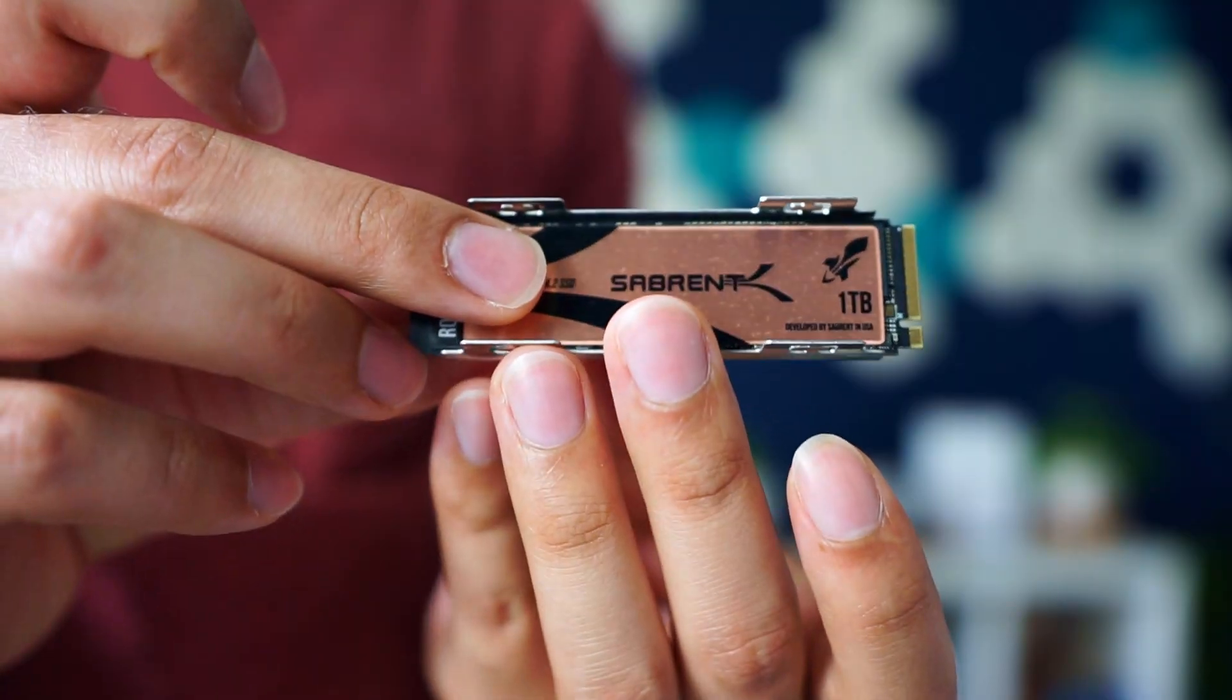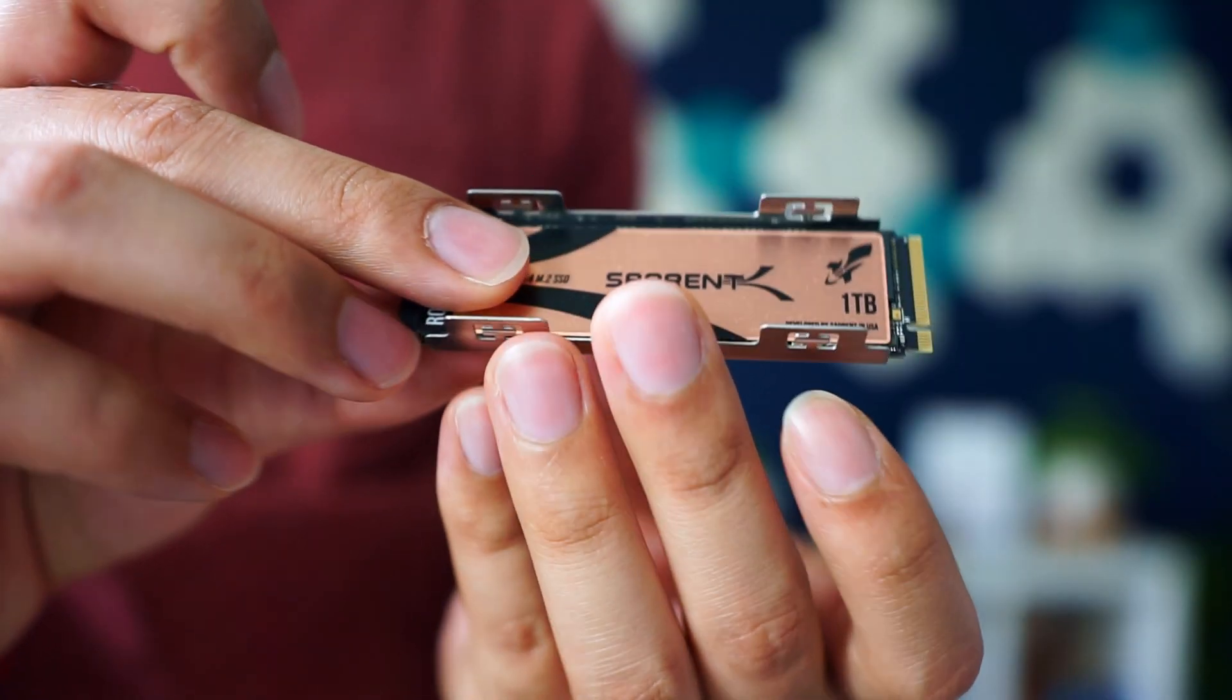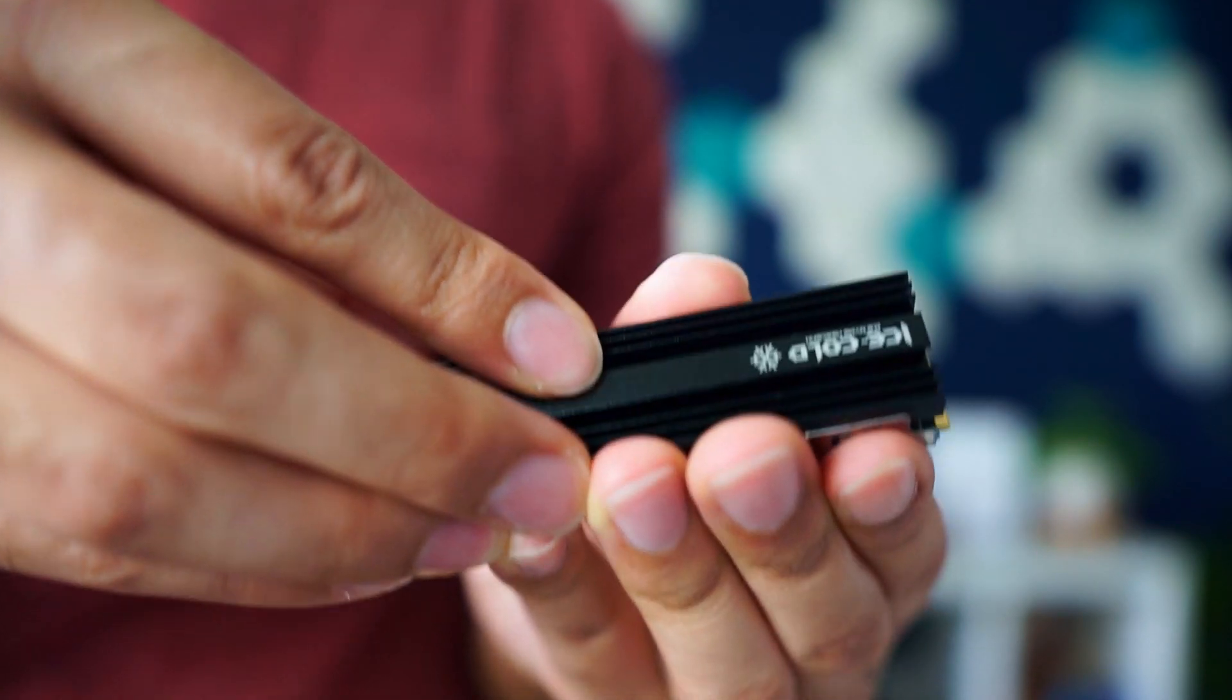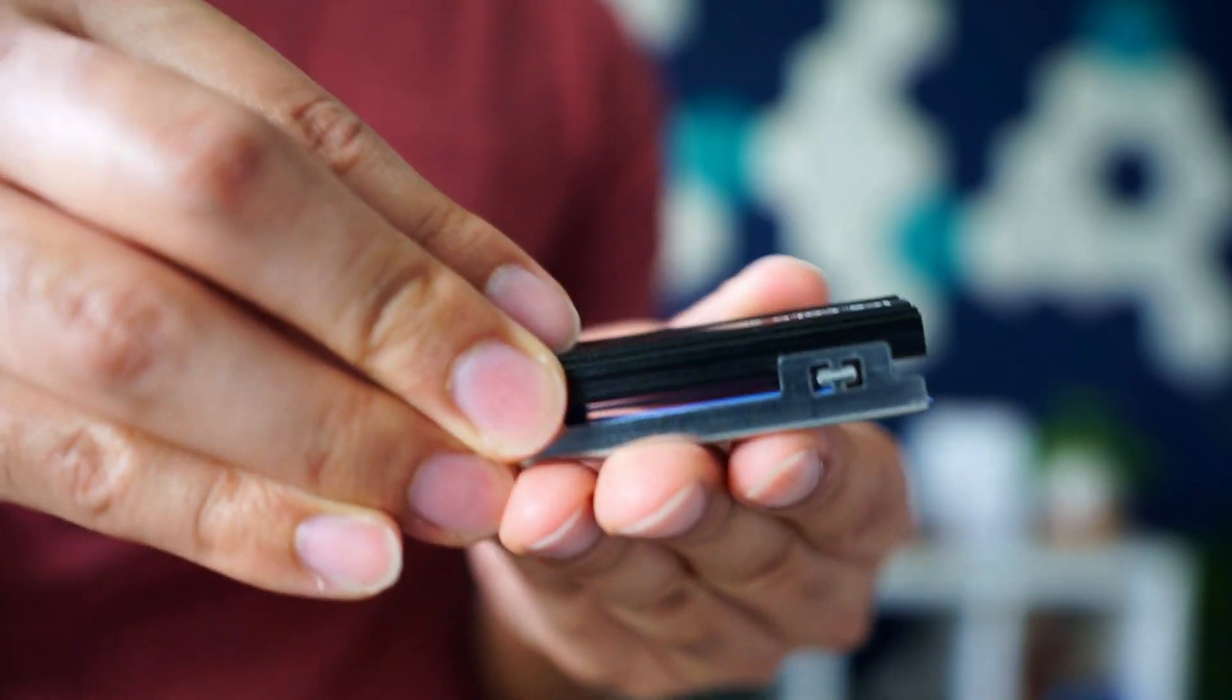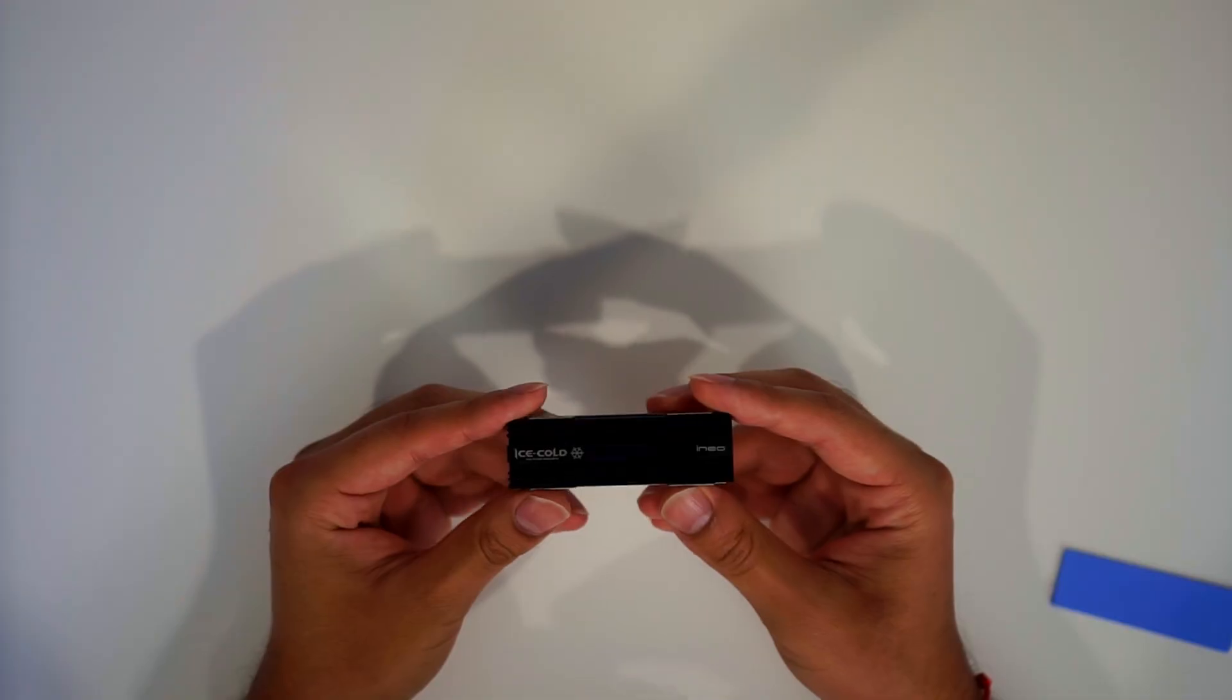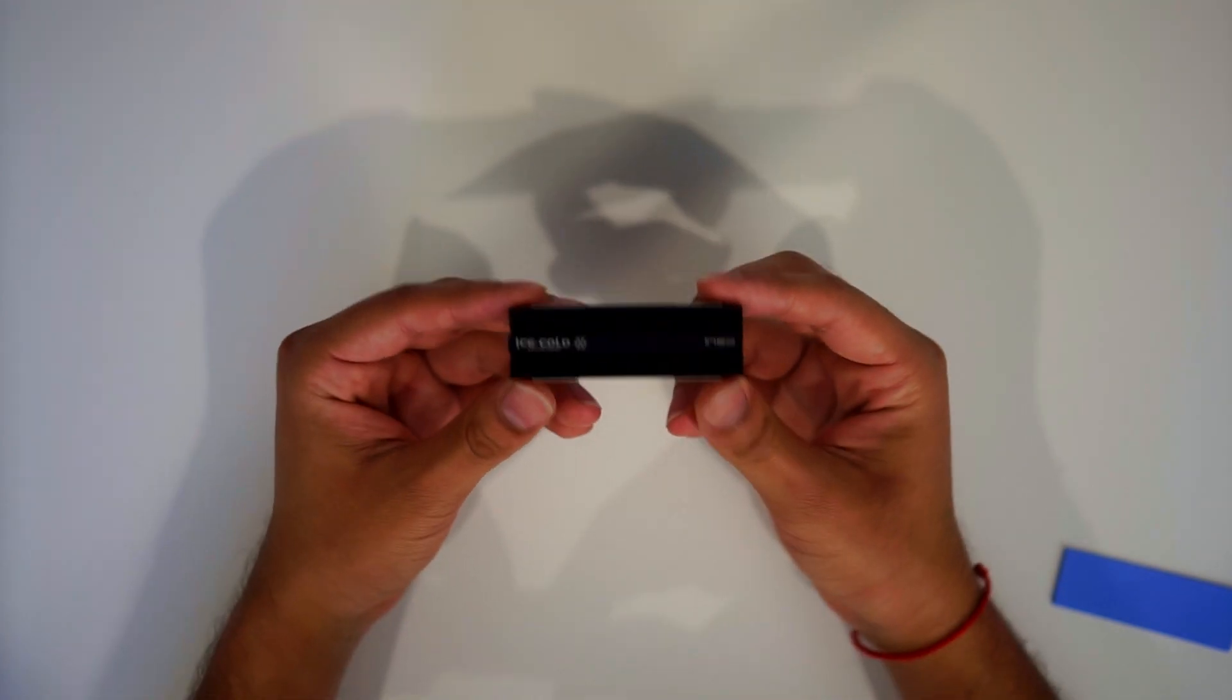So assuming you already have an M.2 and assuming you already have a heat sink and you're ready to go, let's show you how to get this done.